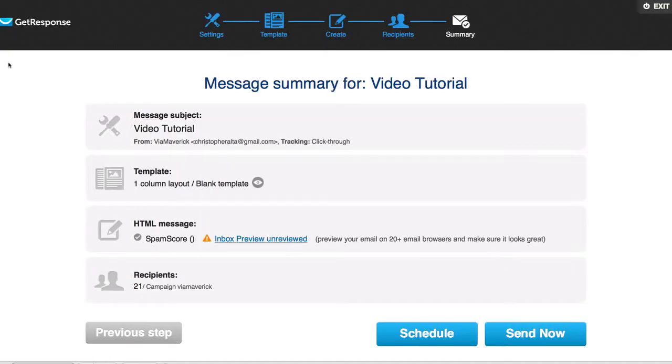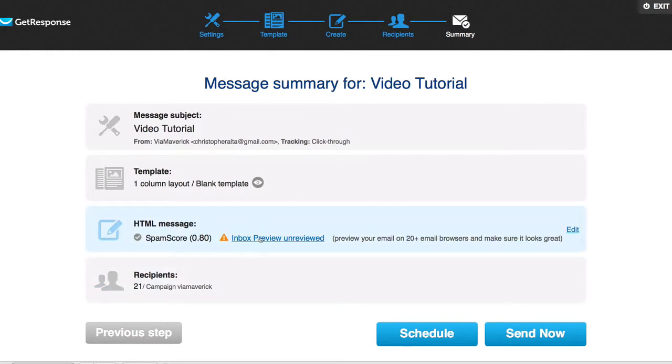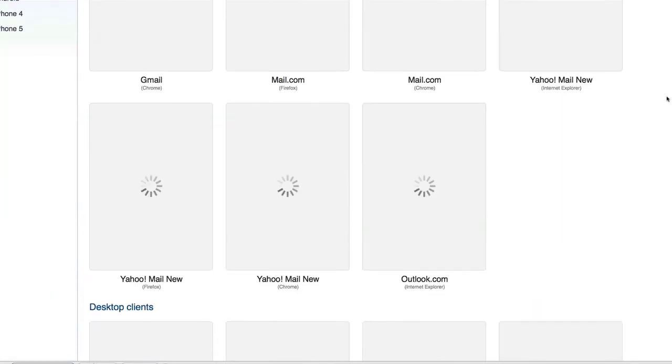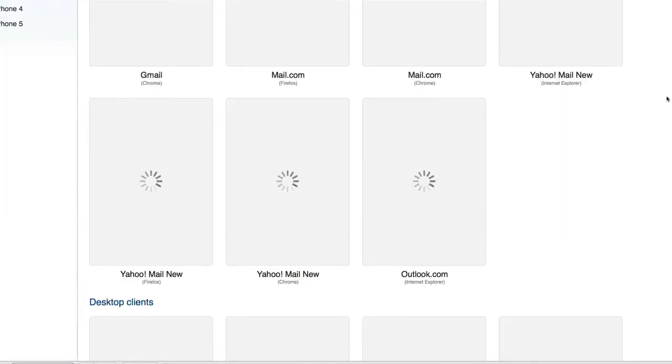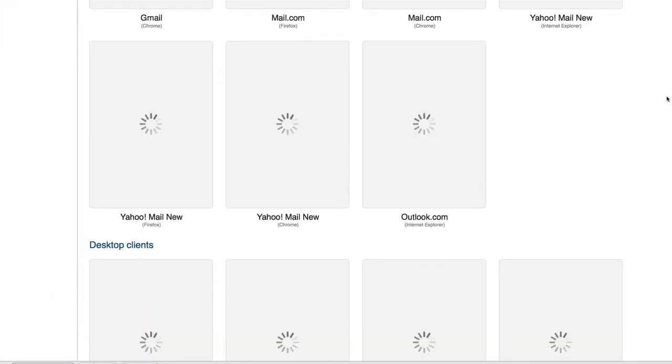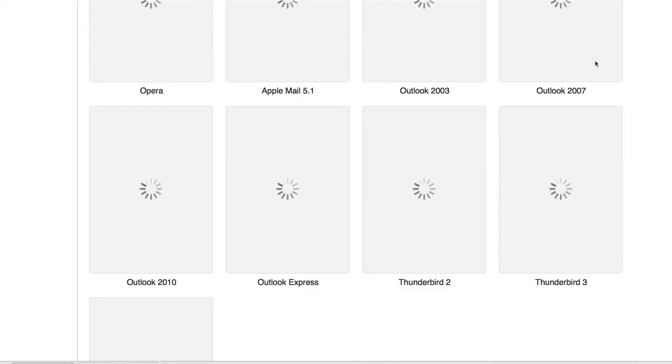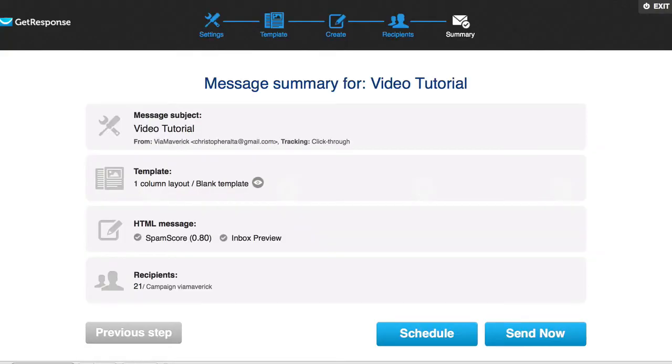You could do an inbox preview to actually see how it looks. It's gonna open it in a new tab and what this does is it shows you how your email is going to look on all these different browsers and all these different email surfaces or screens or whatever. You don't have to do this. I already know how it's gonna look. You could do a sample one and just send an email to yourself.